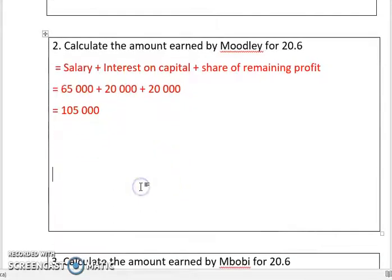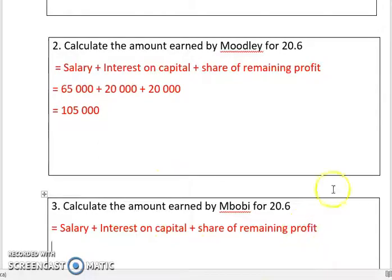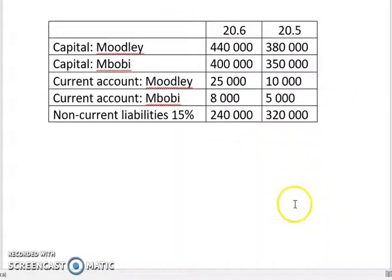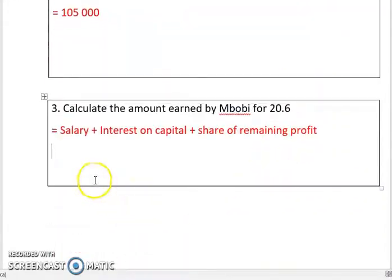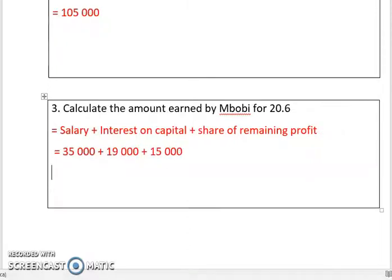The amount earned by Mbobi for 2006 is the same structure: salary plus interest in capital plus share of remaining profits. Mbobi's salary is 35,000, interest in capital is 19,000, and share of remaining profit is 15,000. That equals 69,000 — the amount earned by Mbobi.